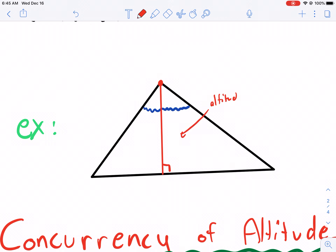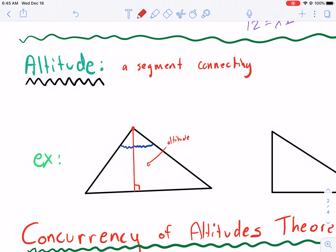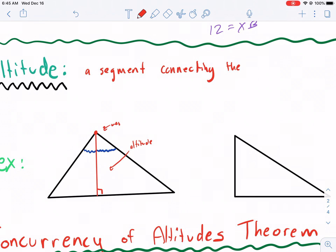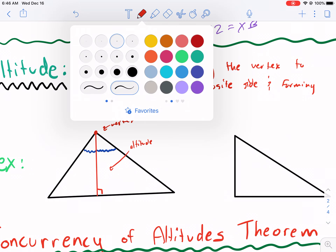How do we write that in a definition? Altitude is a segment connecting the vertex — the top of the mountain — perpendicular to a line containing the opposite side, forming a 90 degree angle. This is a longer definition because it needs to be explained in a bit more depth.